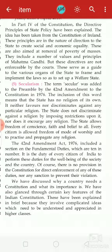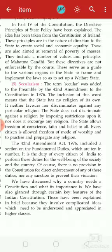There is no section to prevent the violation of fundamental duties either. We have discussed why a country needs a Constitution and what its importance is, and we have glanced at certain key features of the Indian Constitution. The chapter is now complete with the last key feature — secularism. In my next class I will complete objective type questions and also short and long questions. Thank you.